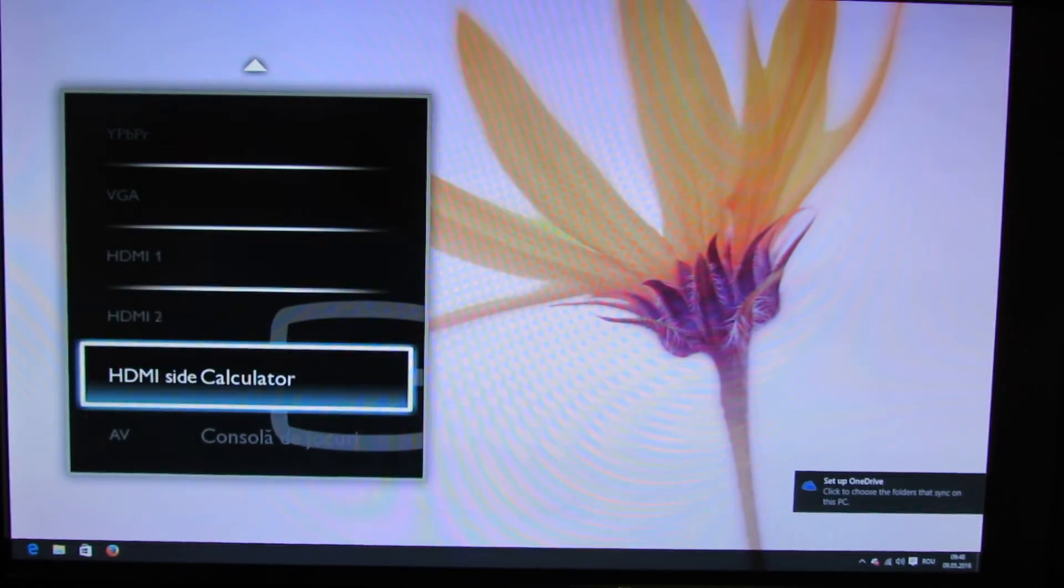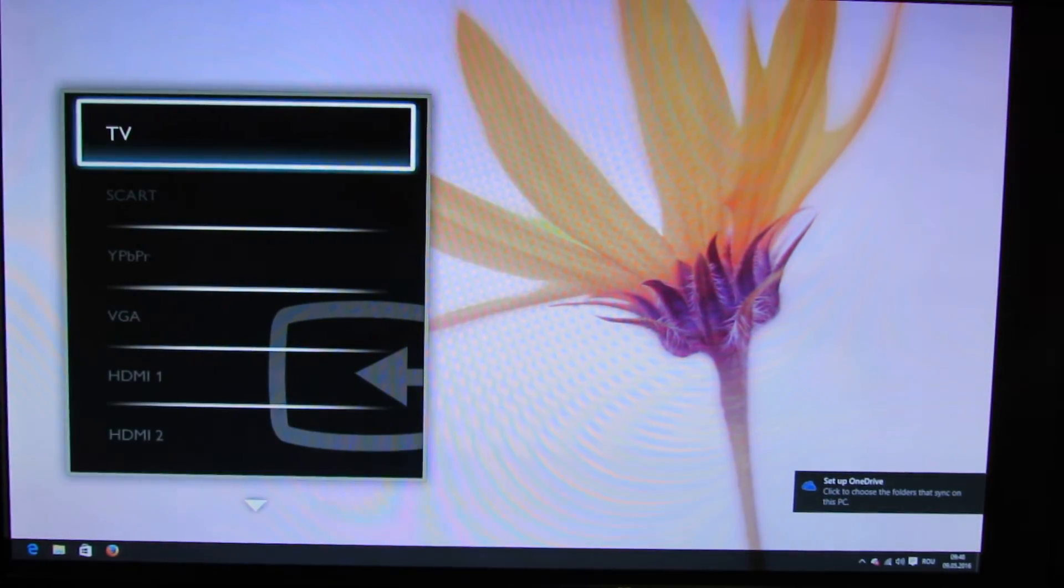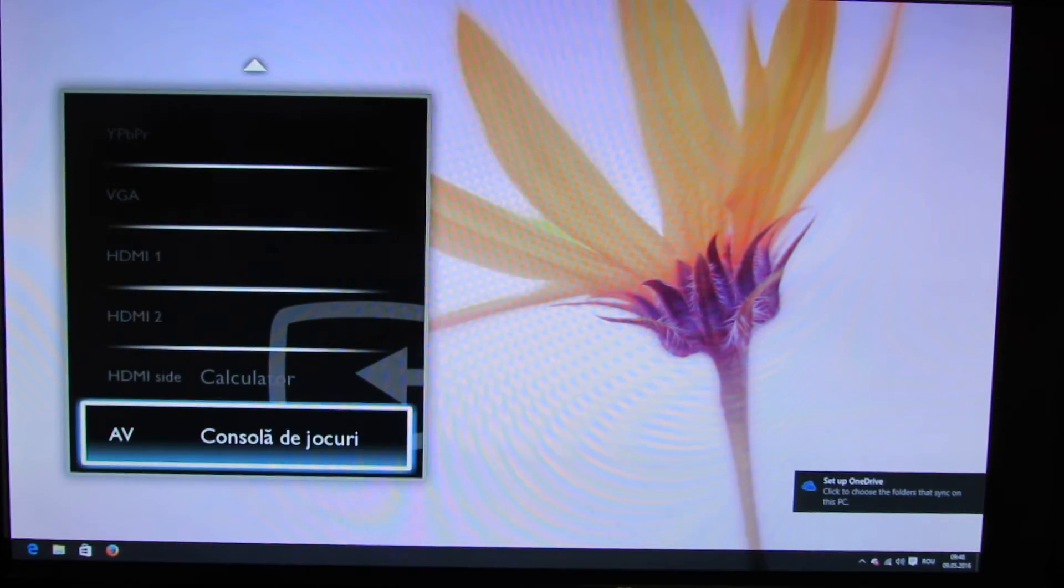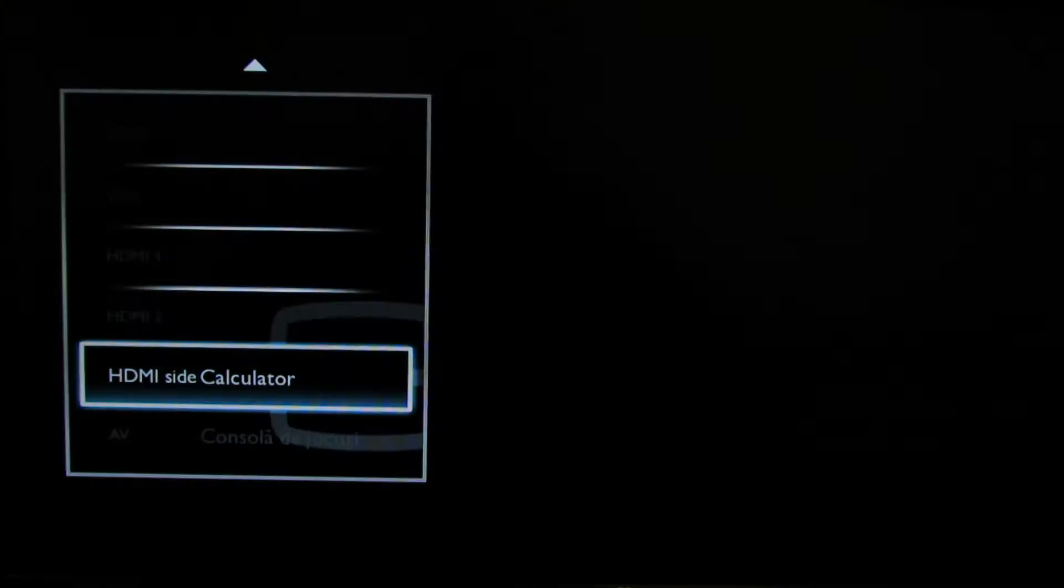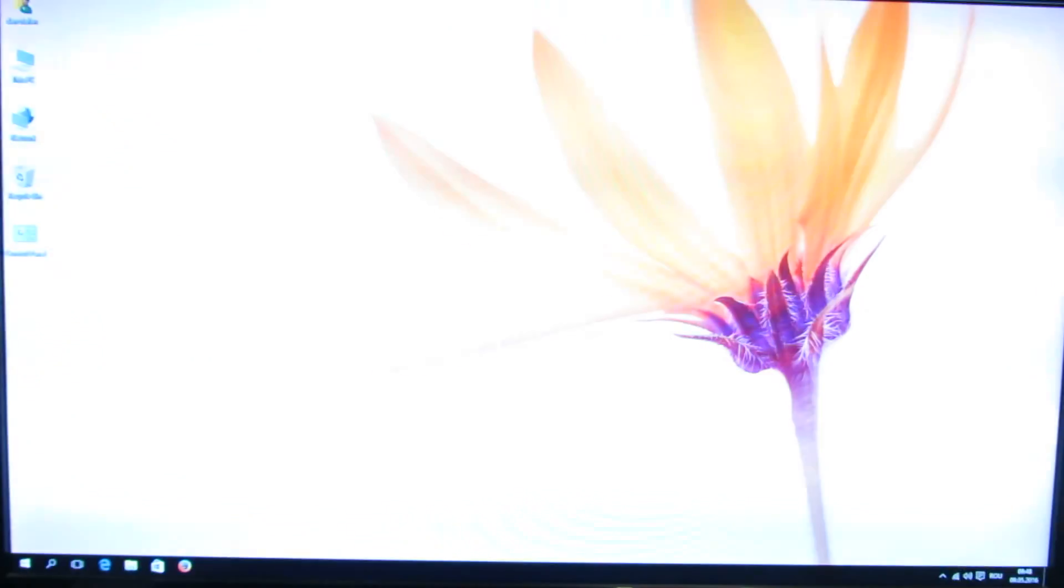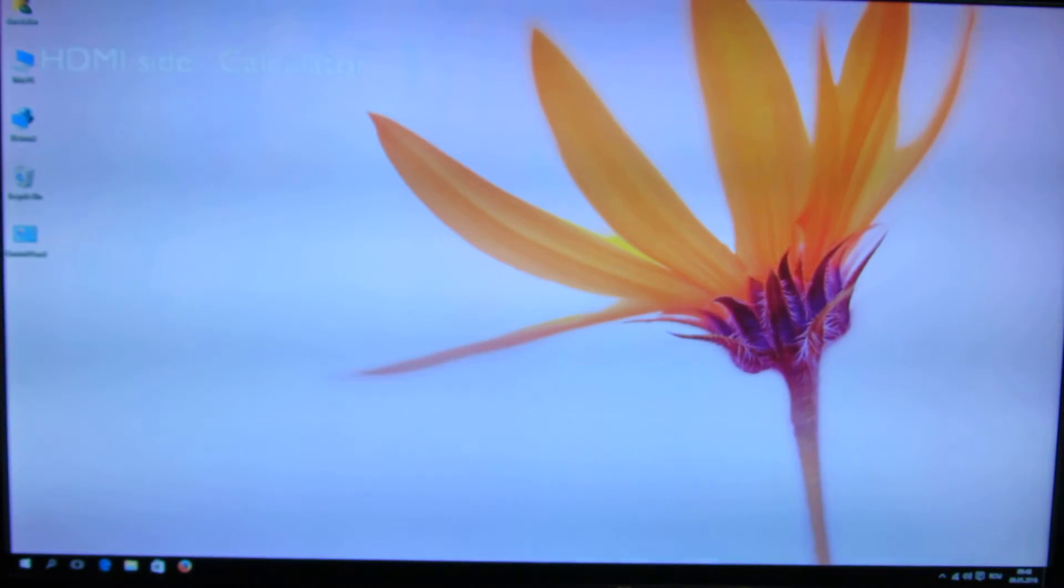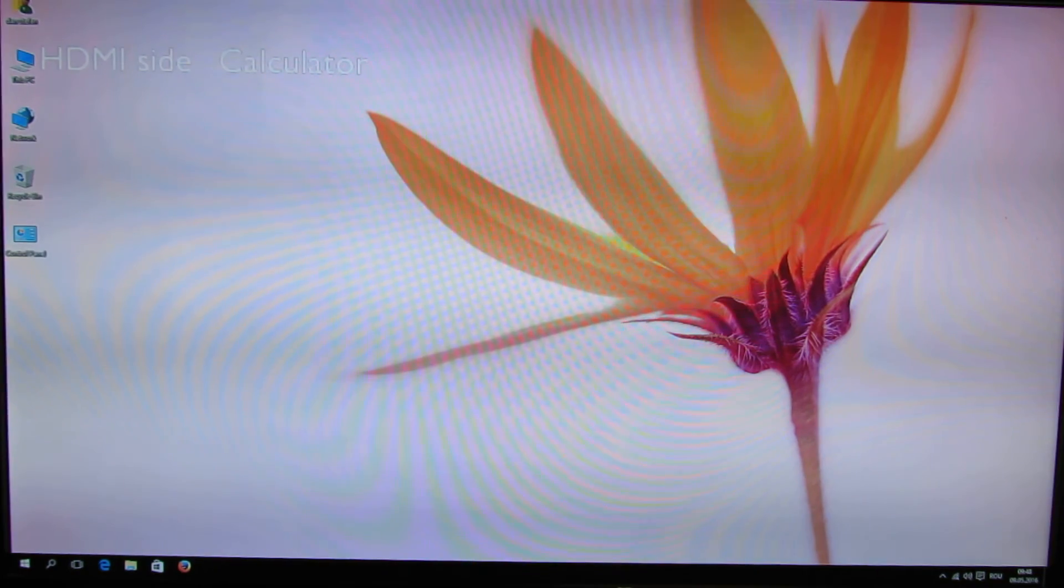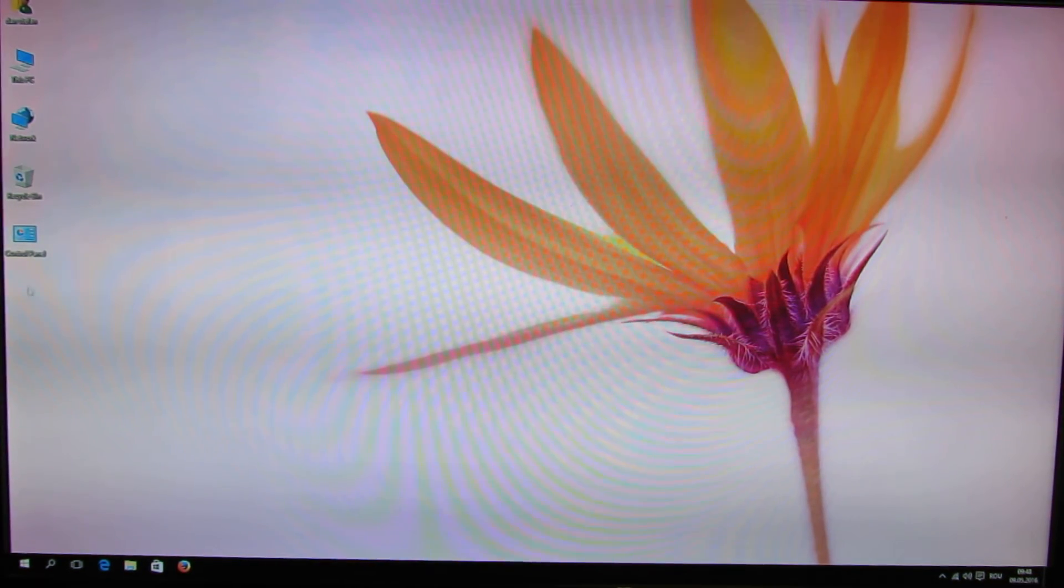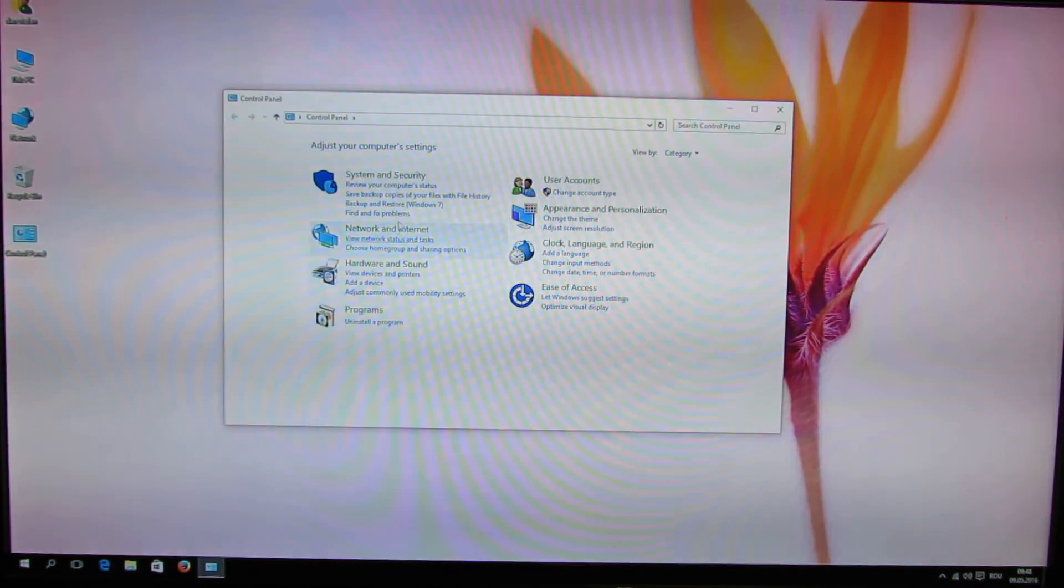Let's go back to high definition connection. Let's take a look in control panel about system.